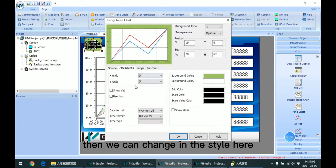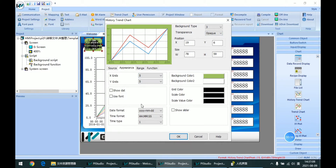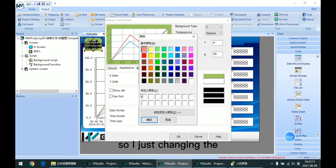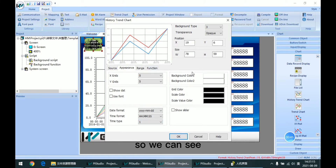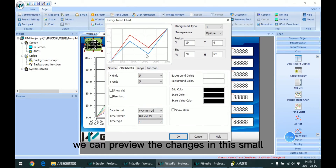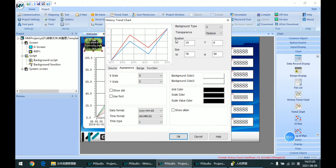Then we can change the style here. I just change the background color. We can preview the change in this small view.